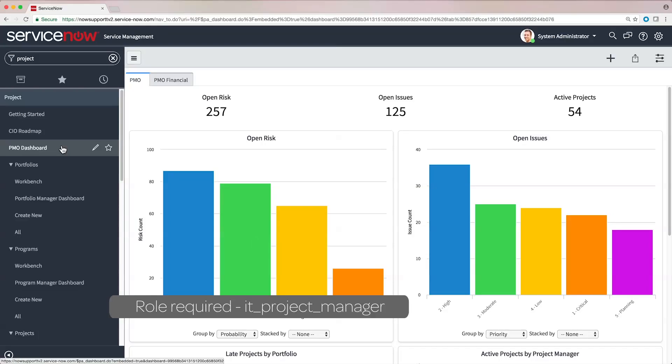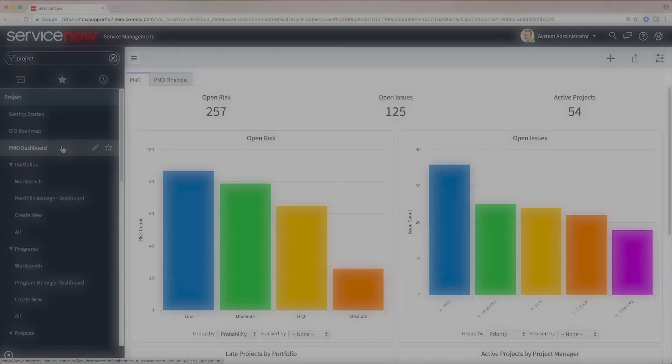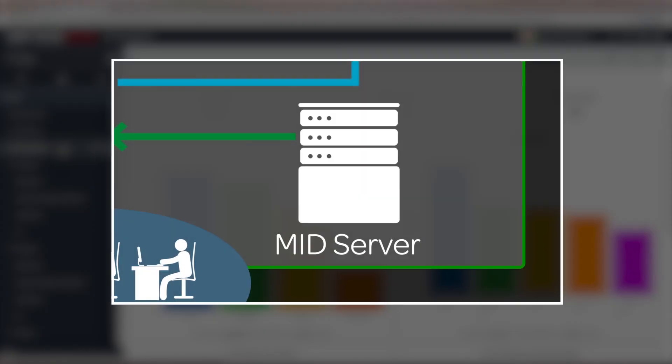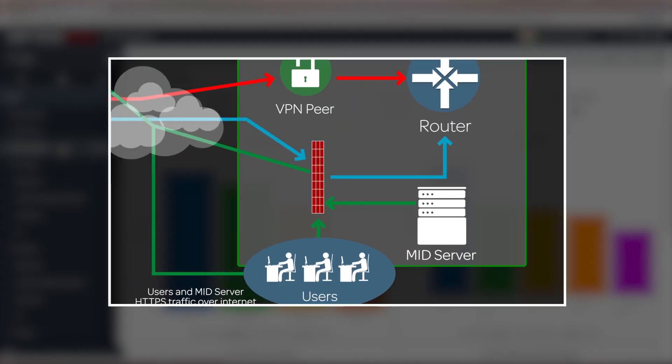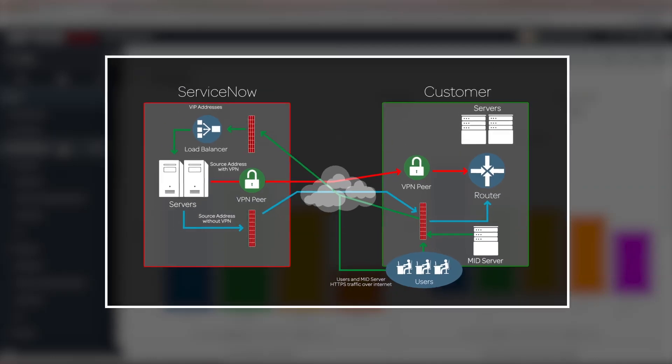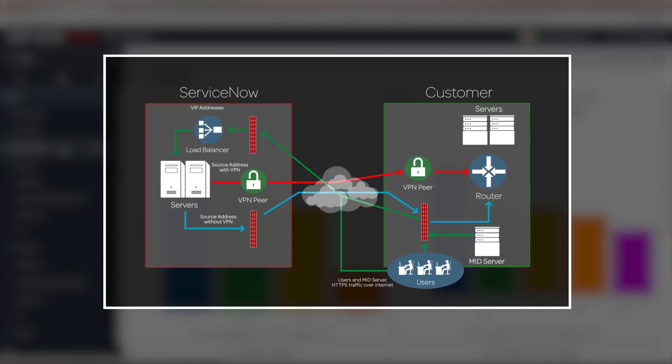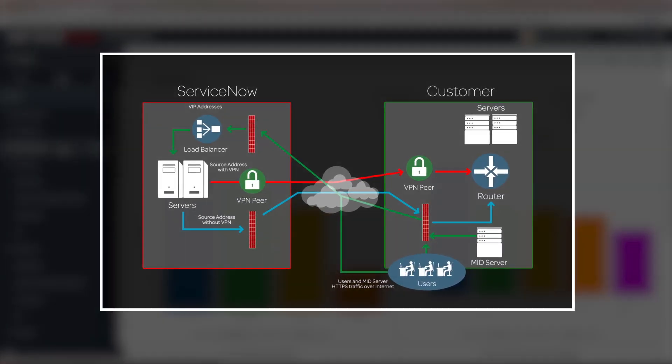The ServiceNow MID server facilitates communication and movement of data between the platform and external applications, data sources, and services.